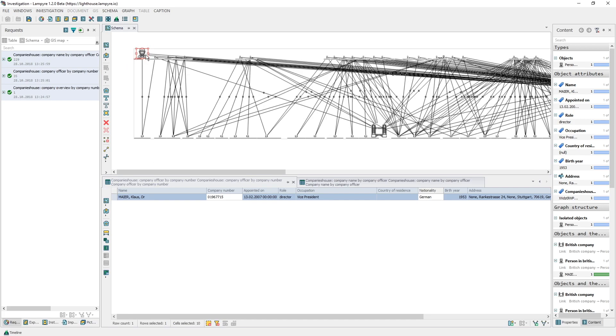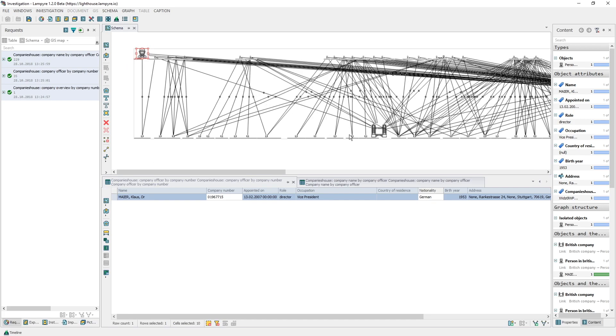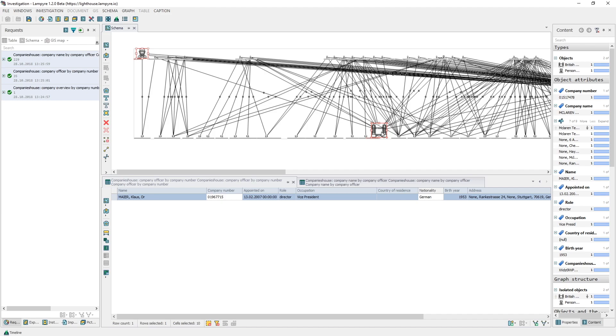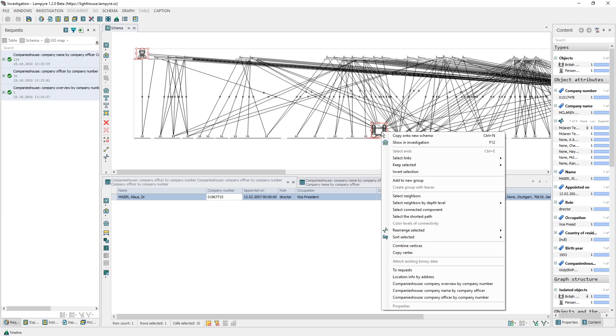Hold Ctrl on your keyboard and select both vertices. Right click any of the selected vertices to open the context menu. In the drop-down list, select to search for the shortest path.